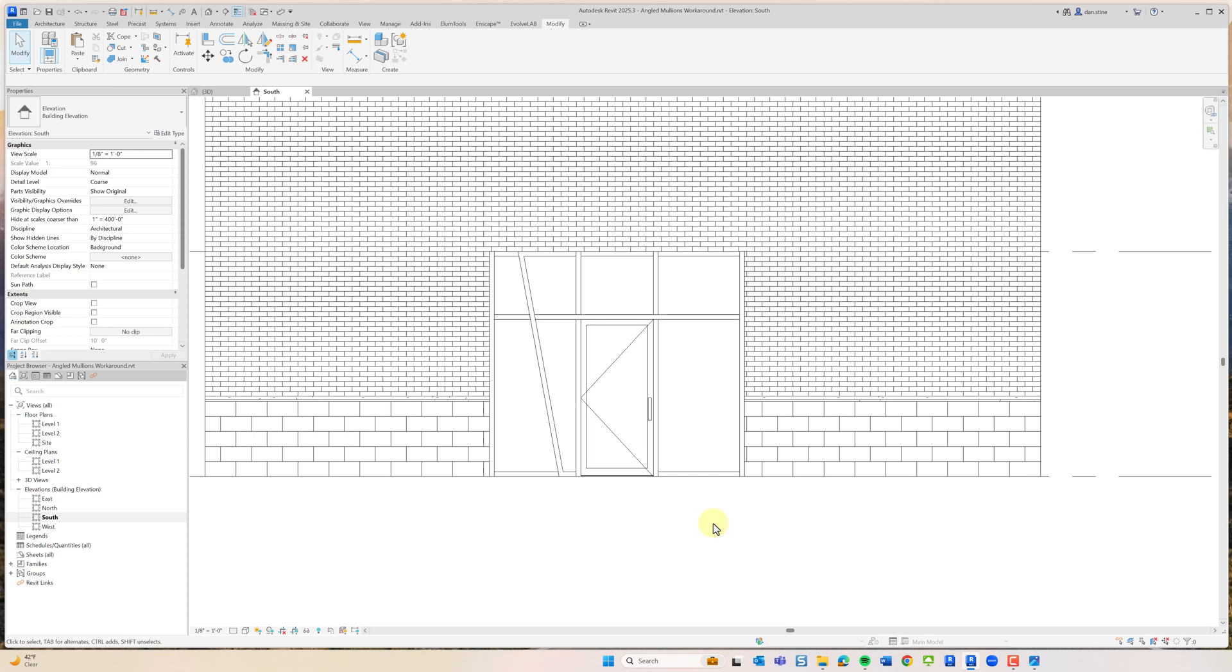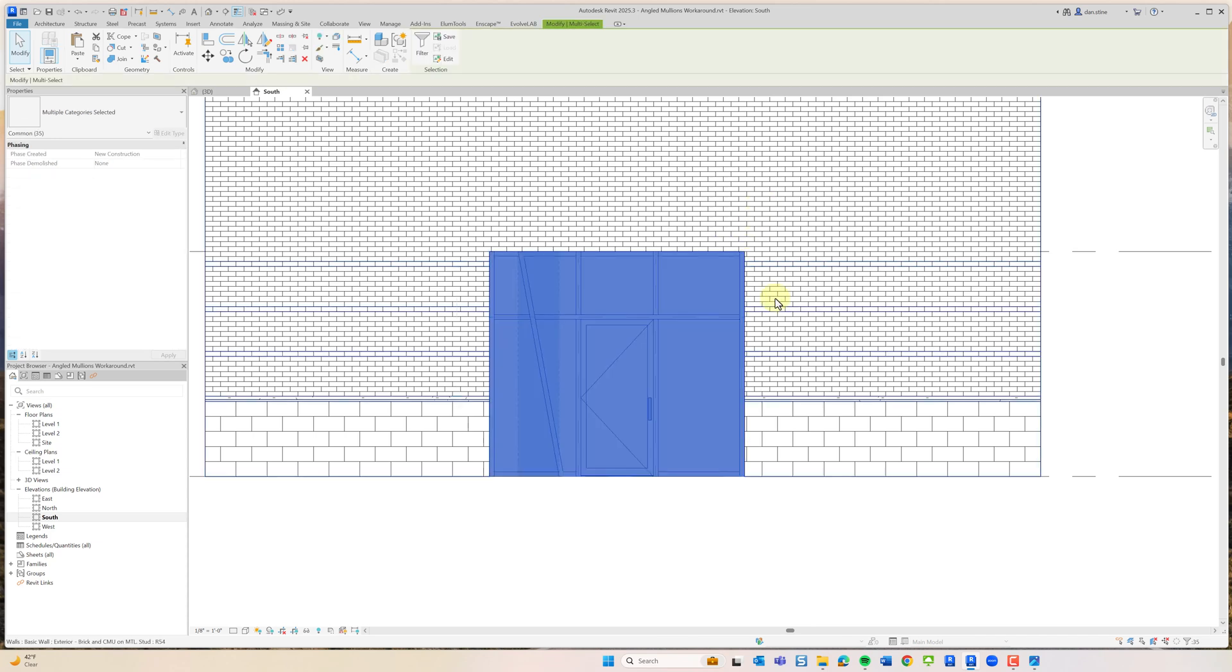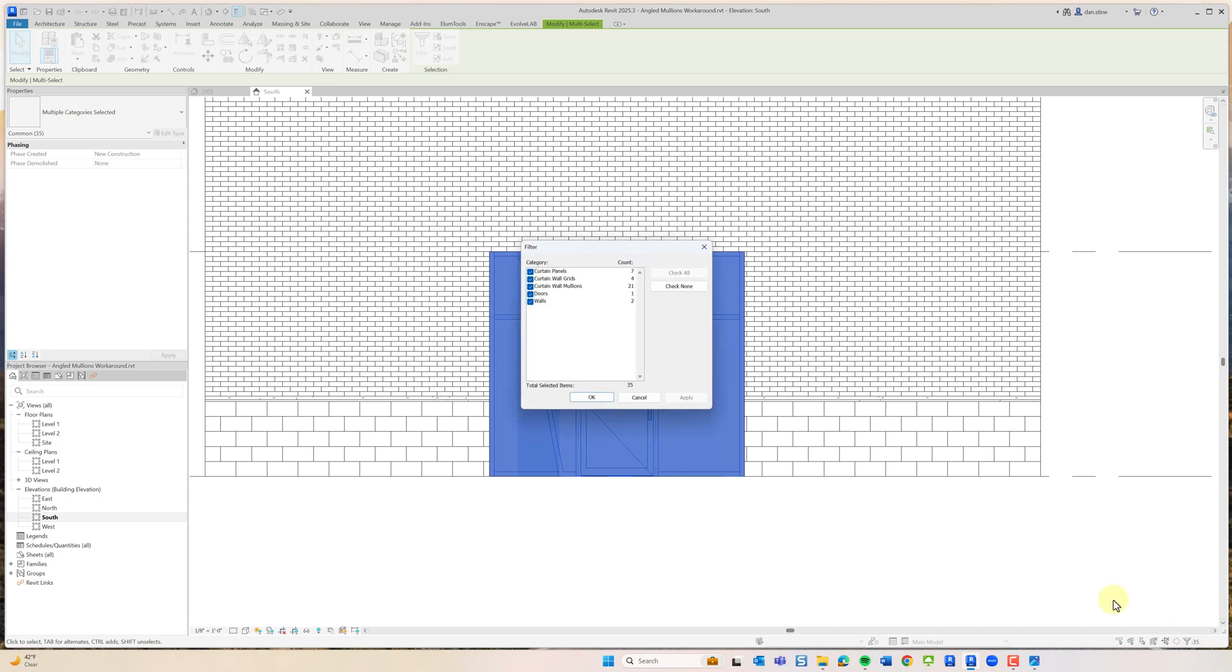Now there's one last trick related to this. If we were to select this whole thing, which if we go into the filter here, we have a bunch of curtain wall stuff selected and the doors. And then it says two walls.